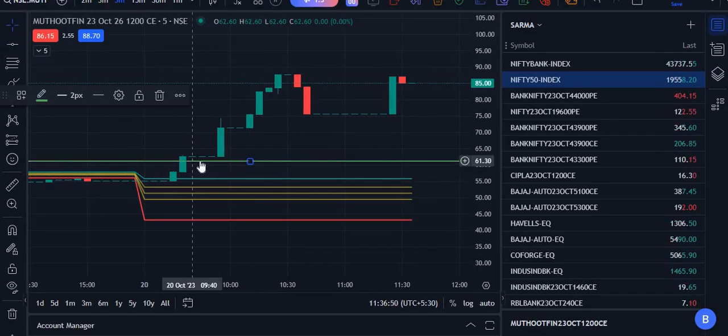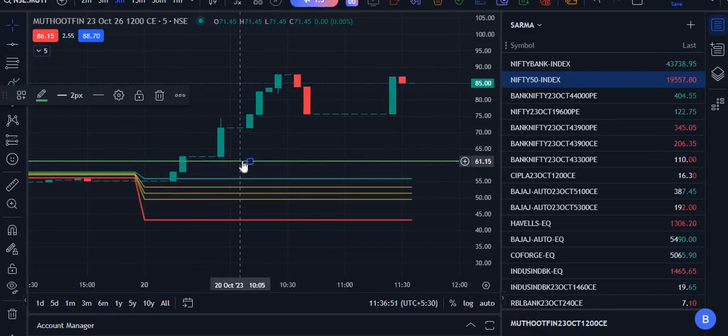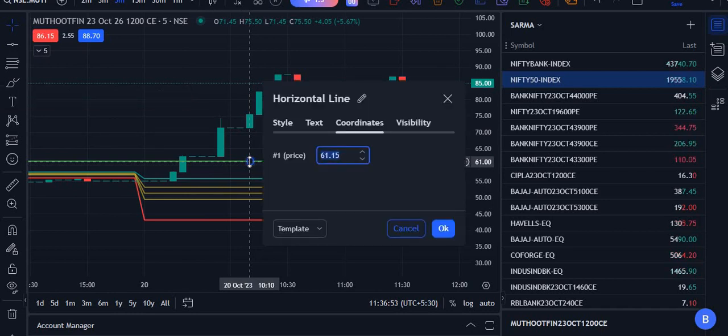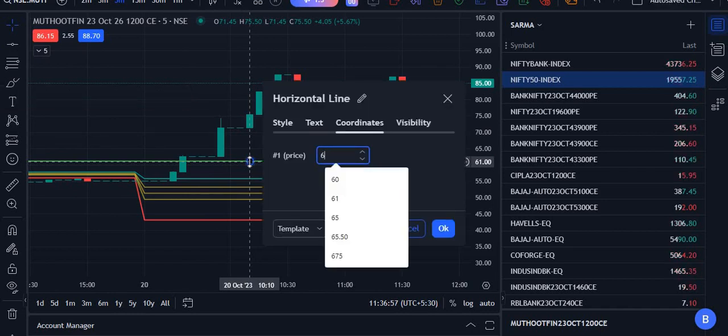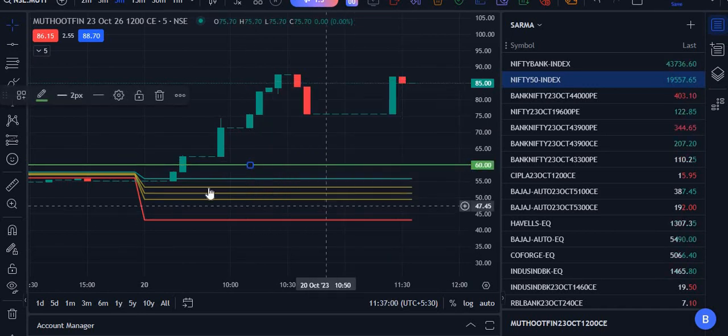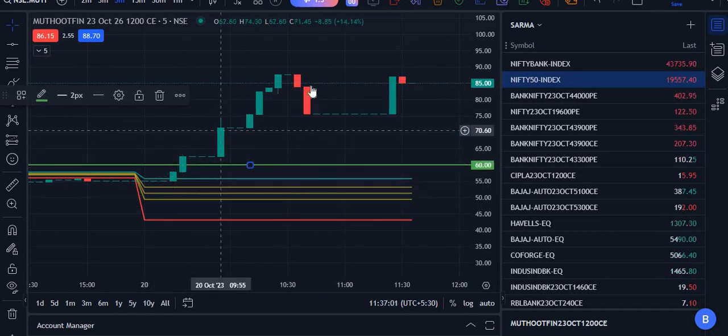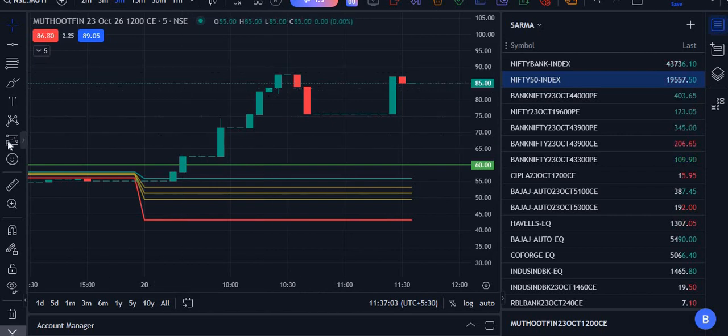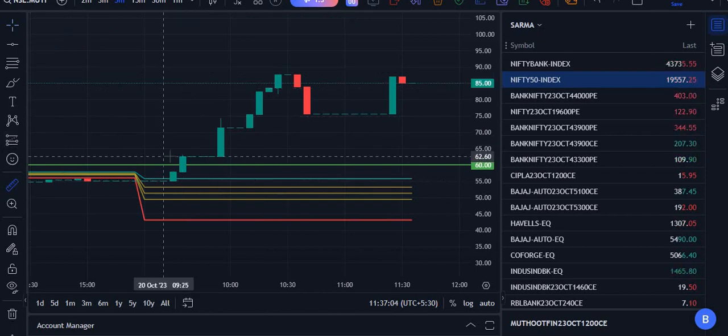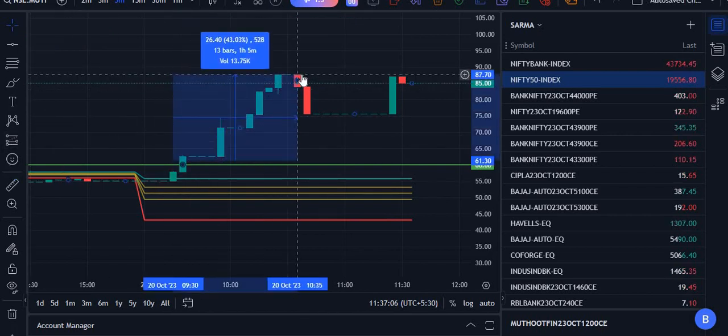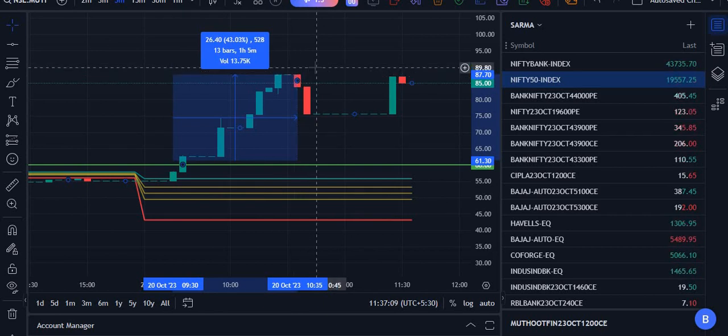Just draw a line here like this, 59.35. Add some buffer to that, 59.35 or 60, around 60. Your entry was 60, so you can go for at 60, put that price, and see that all the targets are done. Moreover, 20 to 26 rupees movement was there.